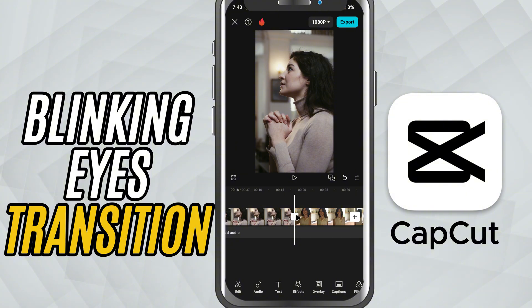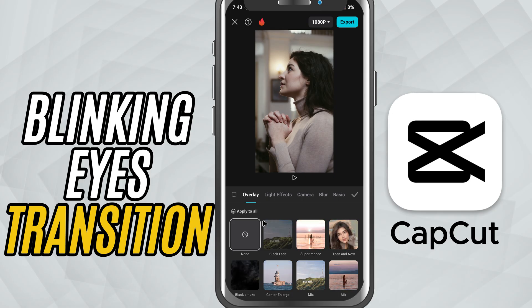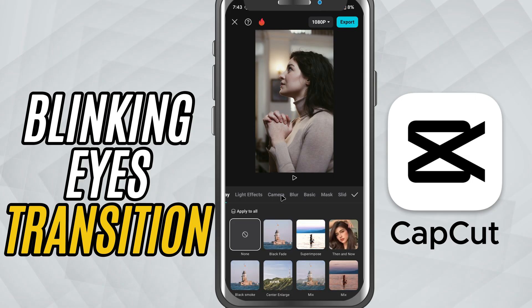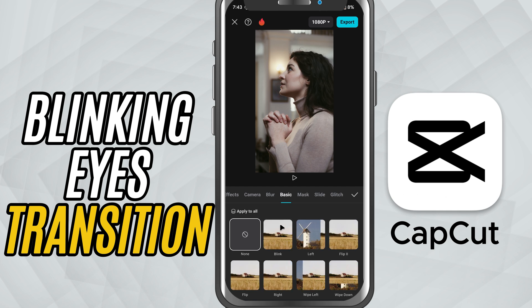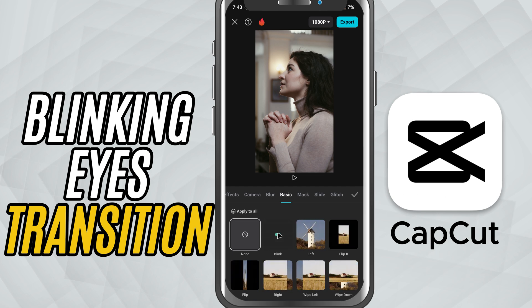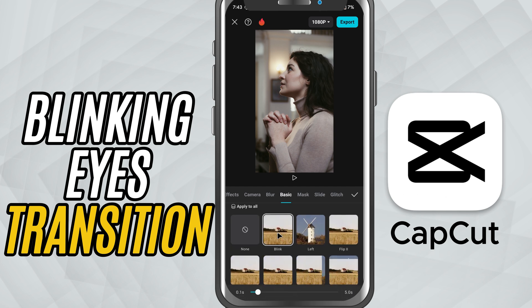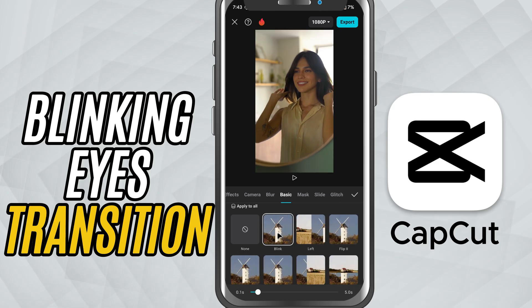Tap on it. This opens up the transition menu. Head over to the basic section and scroll until you find a transition called blink. It's designed to simulate a quick eye blink effect, perfect for creative cuts.